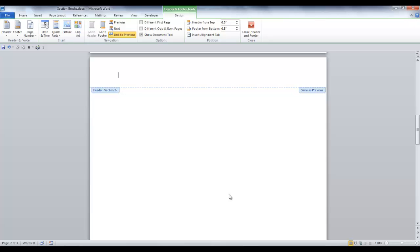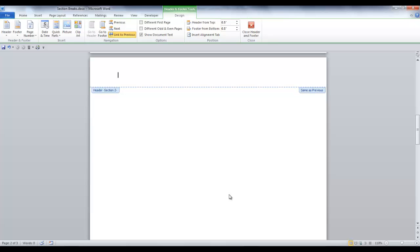When I click Edit Header, a new tab is now available. The Header and Footer tools. This is the design group. And it brings up these possibilities.